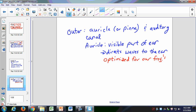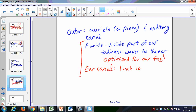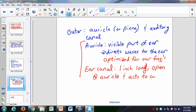The ear canal, or auditory canal, is part of the outer ear. This is all outer ear. It's about one inch long. It is open at the auricle, and it acts to amplify sound.